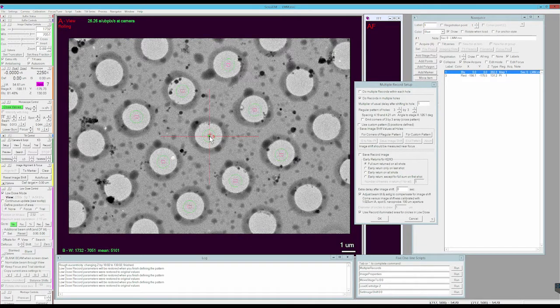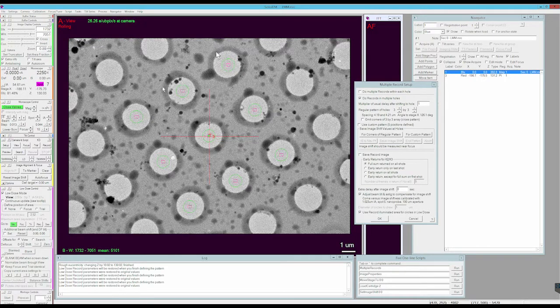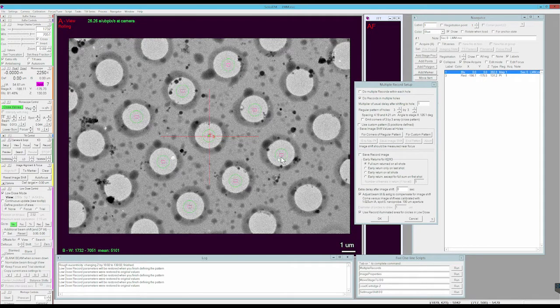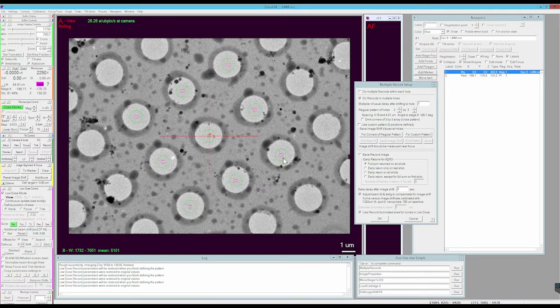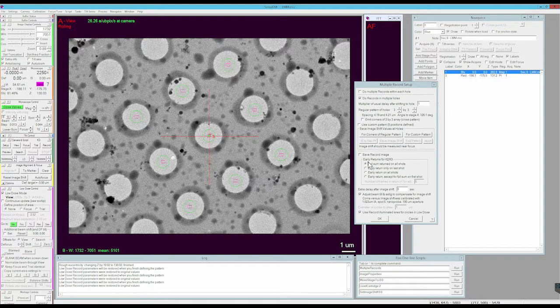Now clicking on the crosshairs, you can see my hole pattern, very nice. If you're doing one image per hole, this is where you would stop.